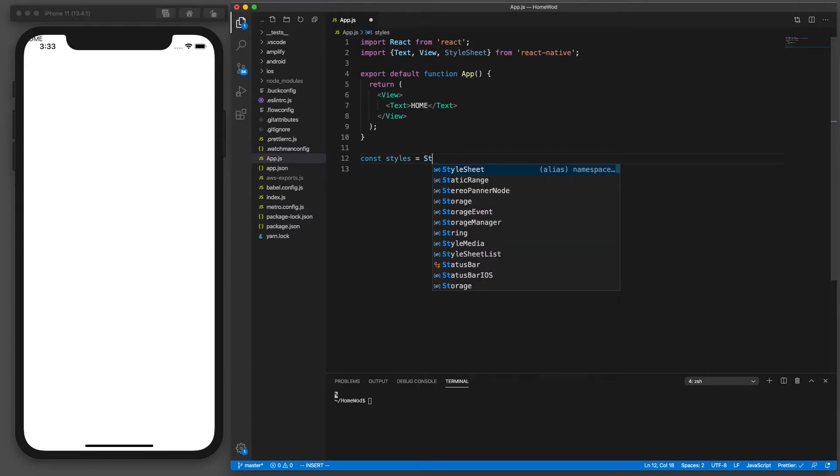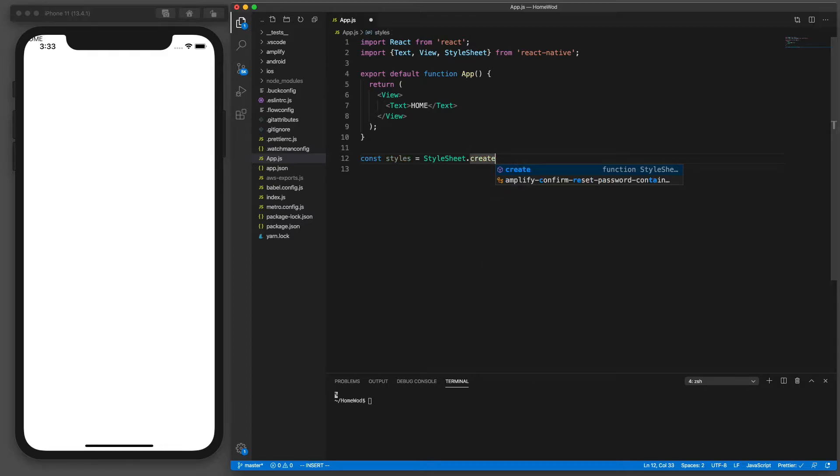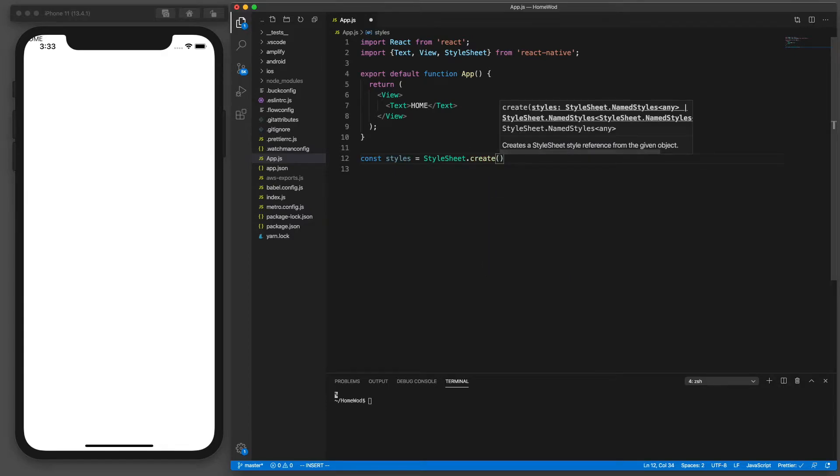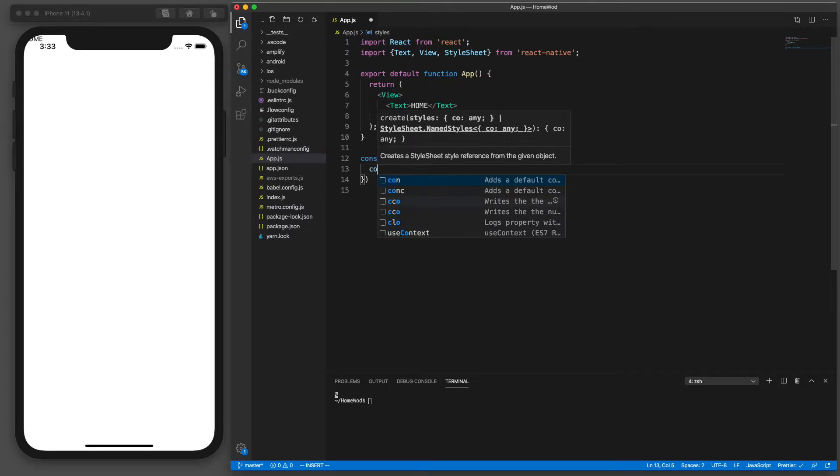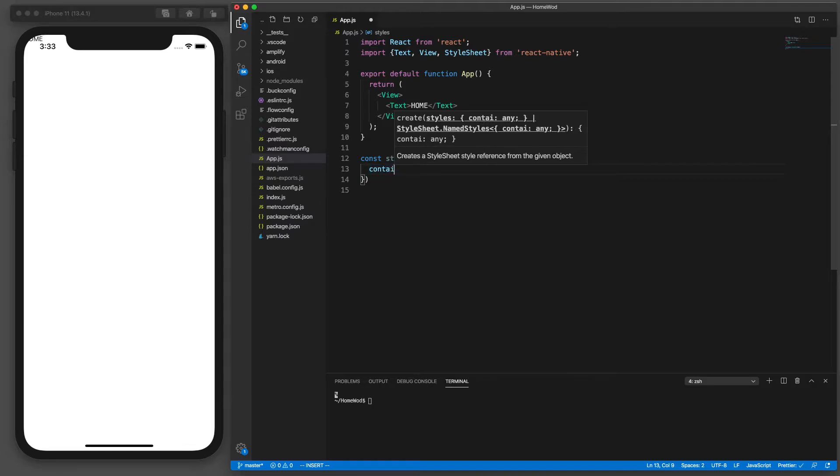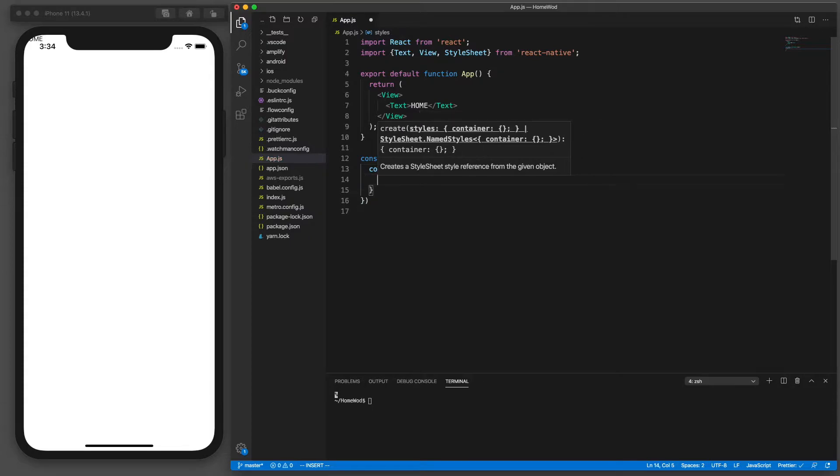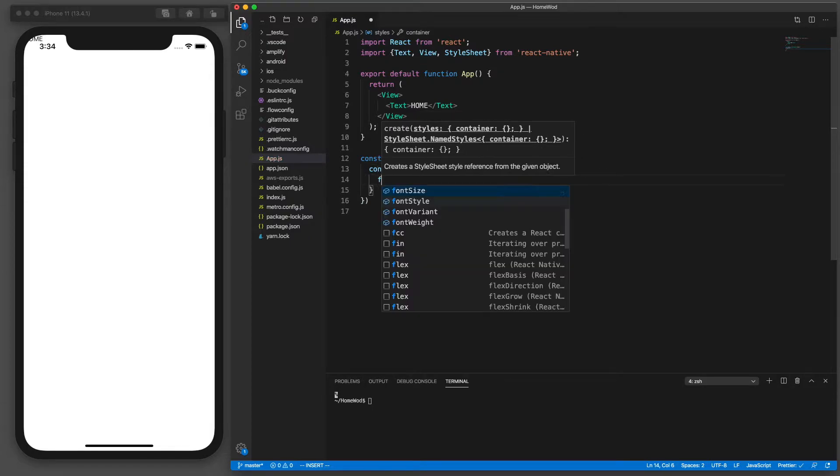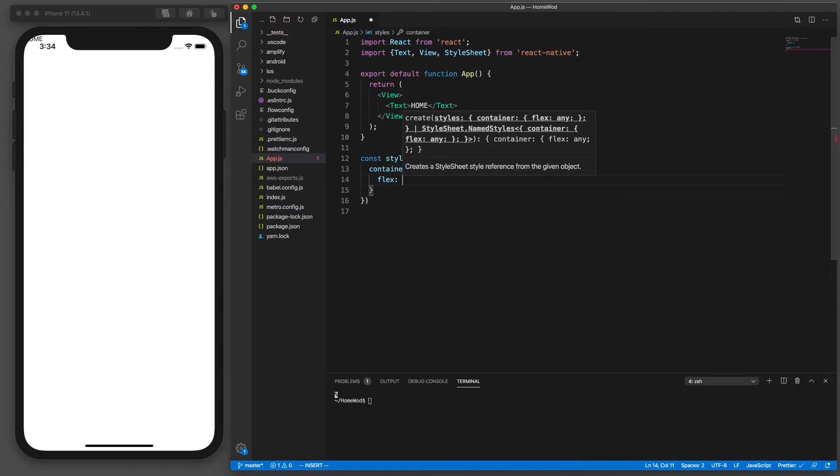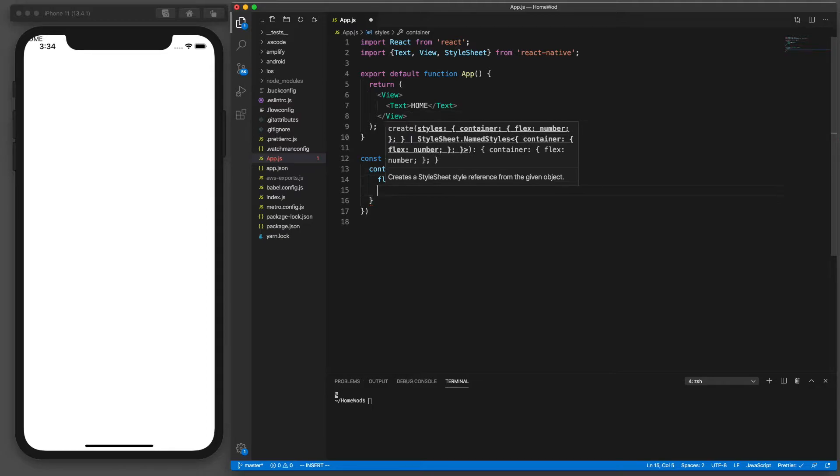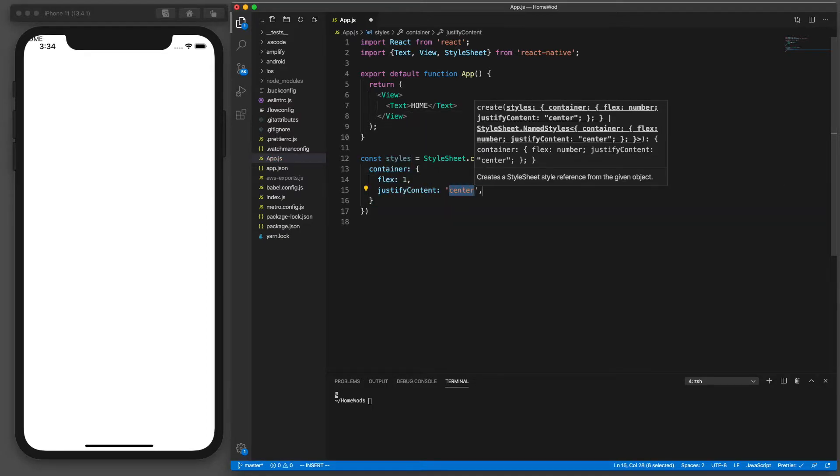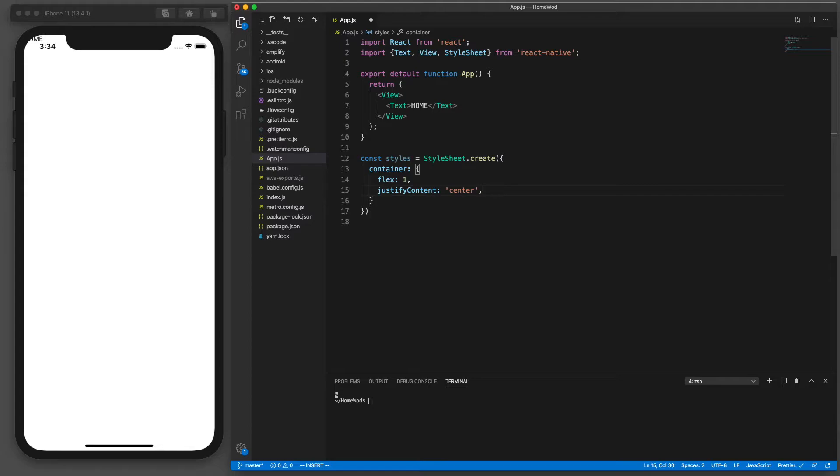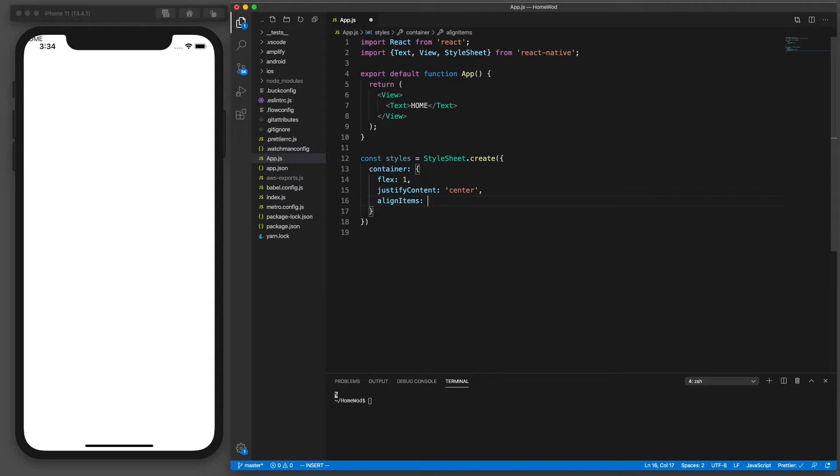So we're going to create a variable called styles equals the StyleSheet calling a create method within StyleSheet which is going to return a CSS object. So we'll create one called container. That'll be for our view component styling. And let's go ahead and make this a flex box. So to do that we'll say flex one and then we're going to do a justify content to center, so it's centered on the screen, and then align items center, so it's horizontally centered as well as vertically centered.